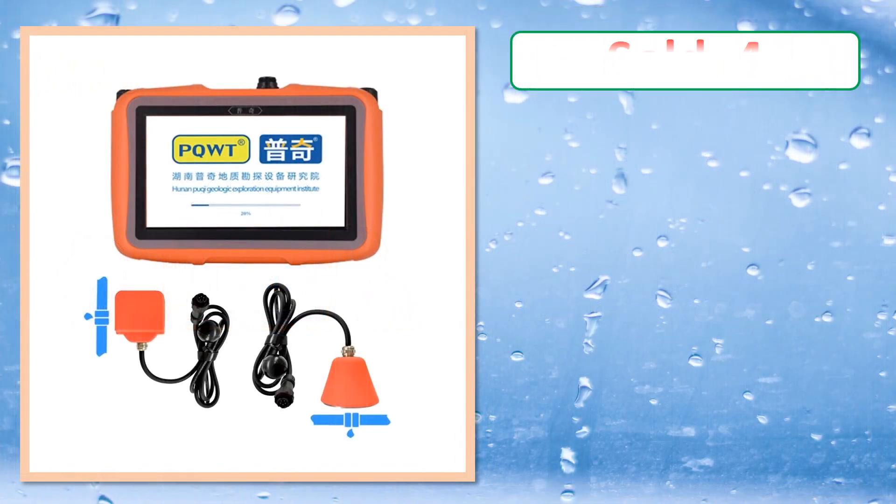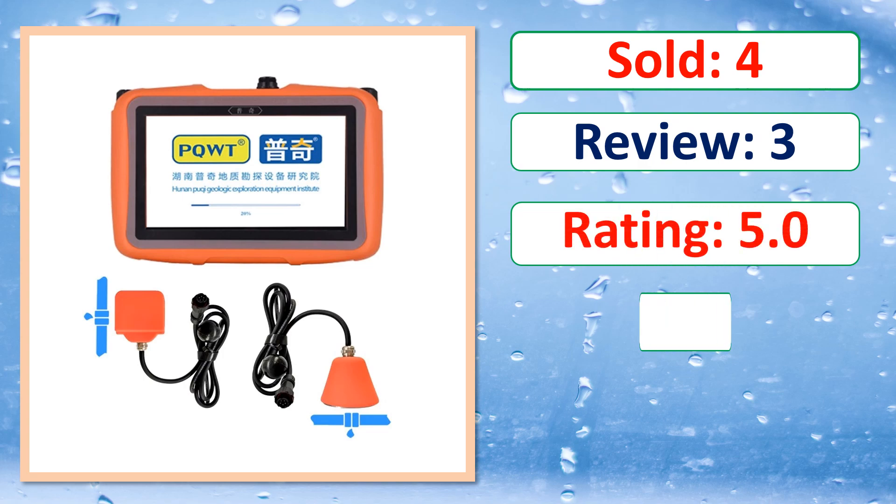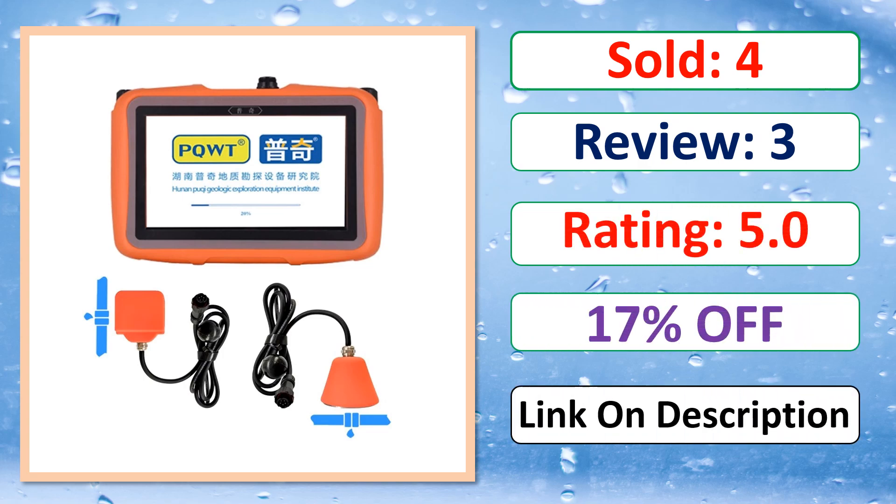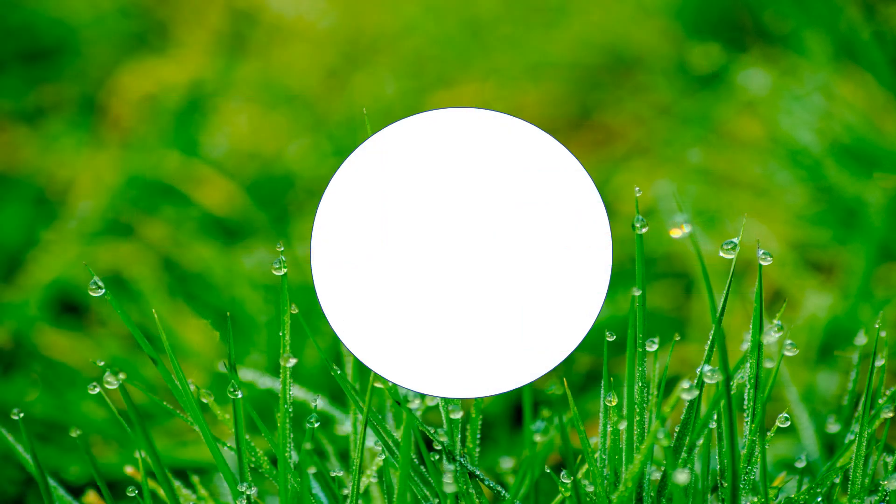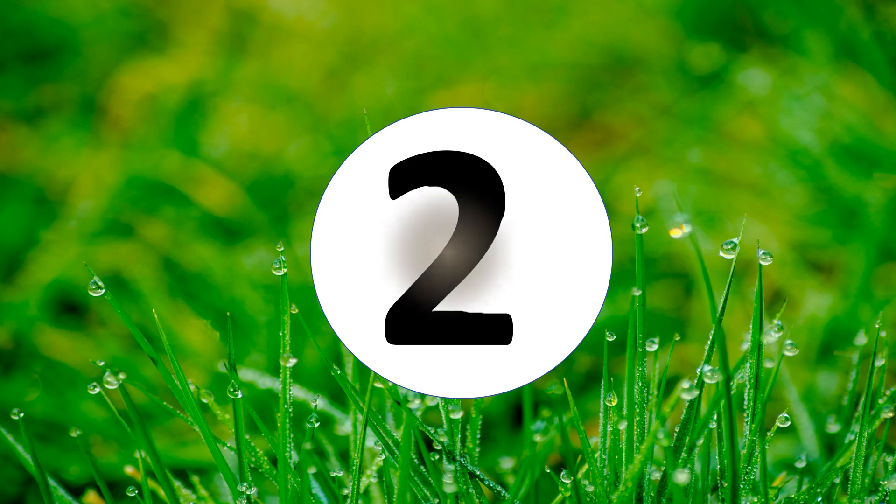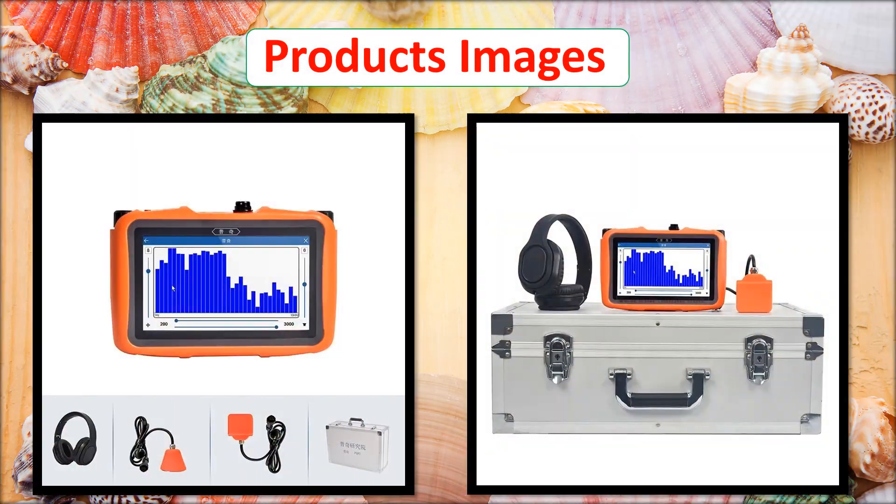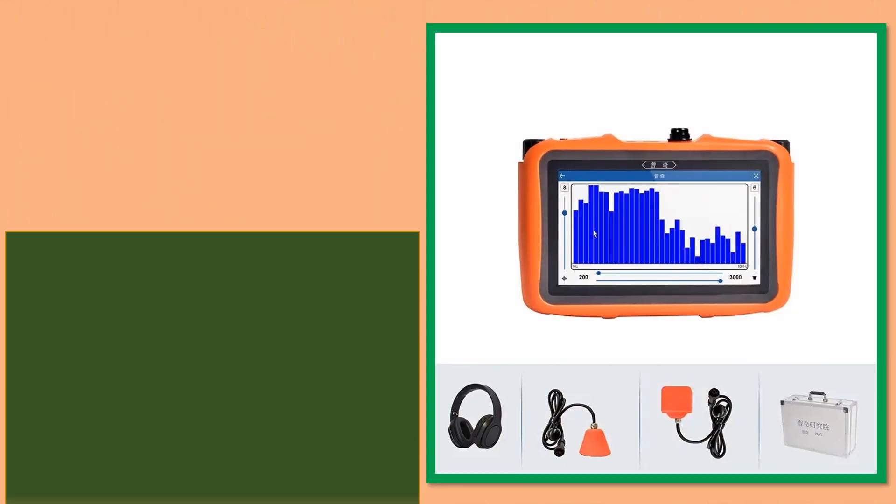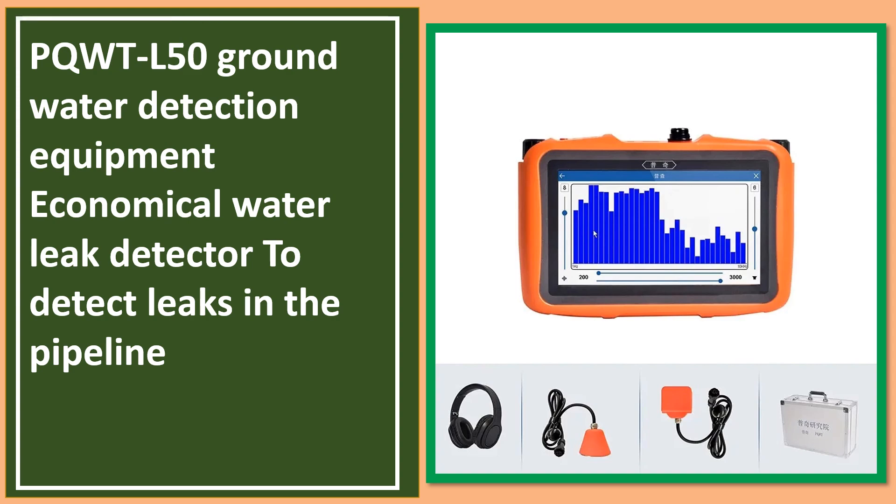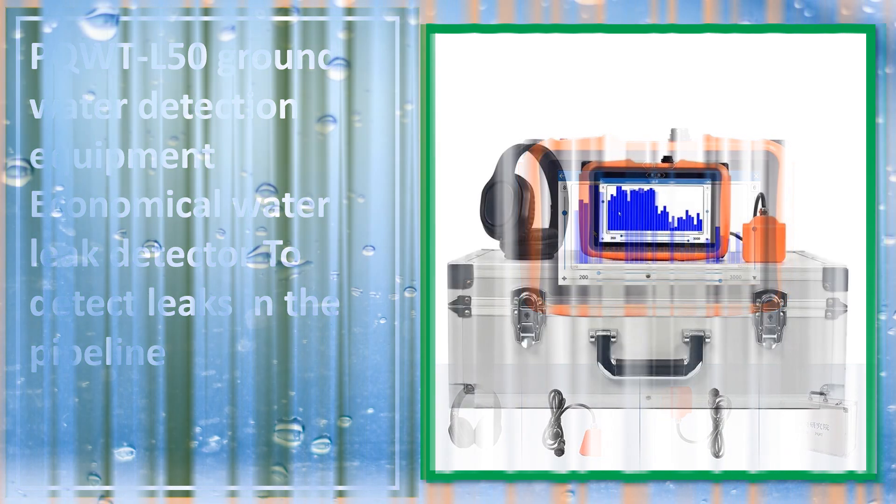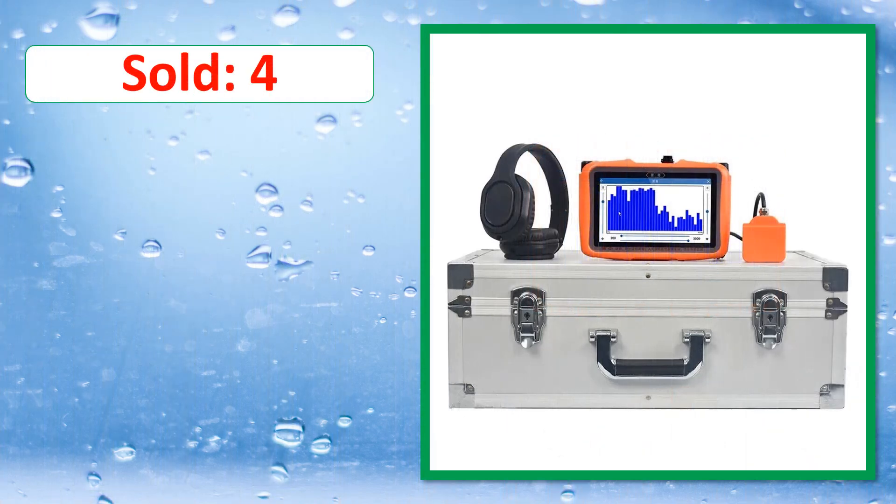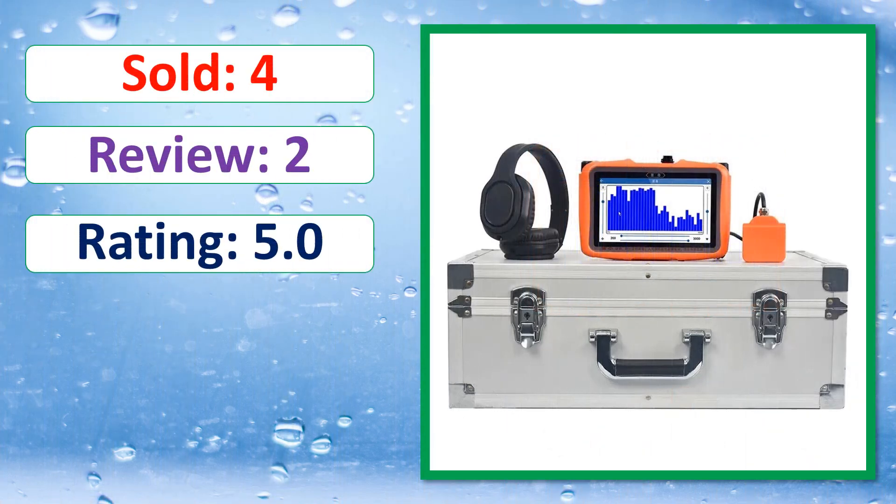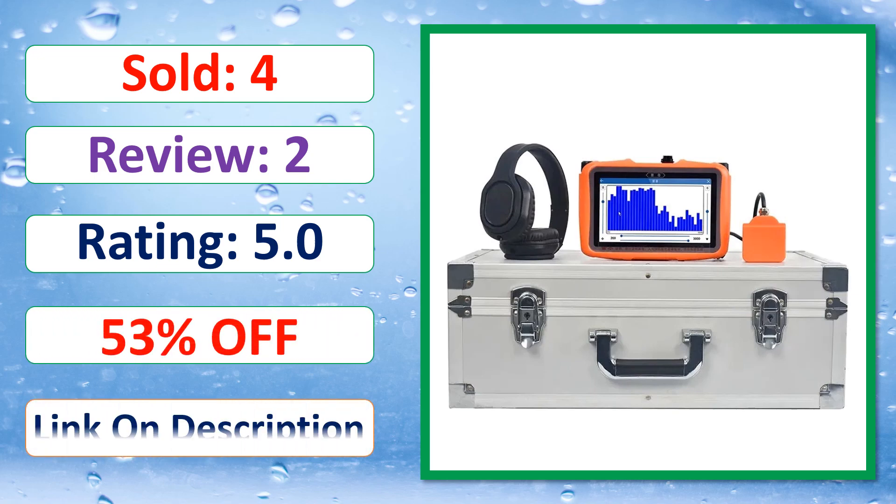Sold. Review. Rating. Percent off. Available in stock.